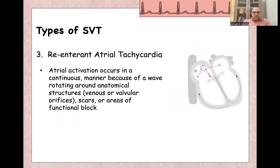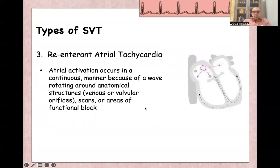Re-entrant atrial tachycardia is a form of atrial tachycardia where there is atrial activation by continuous depolarization from a rotating wave around an anatomical structure like the IVC, valve orifice, scar, or even an area of functional block. This re-entrant tachycardia is not the same as atrial flutter, which involves the IVC and the tricuspid isthmus — it is a different location of re-entrant tachycardia.